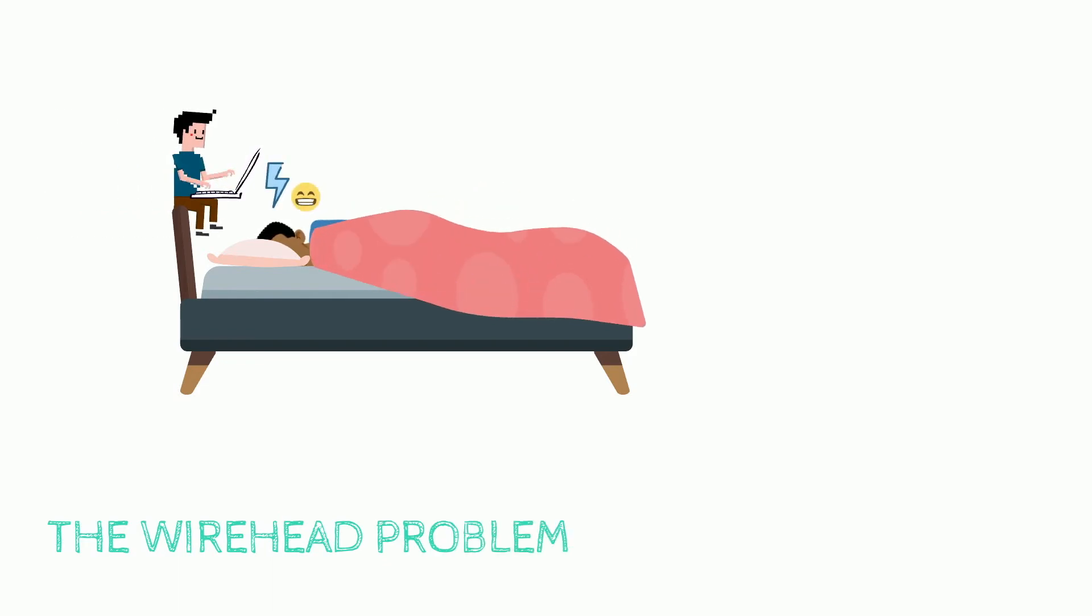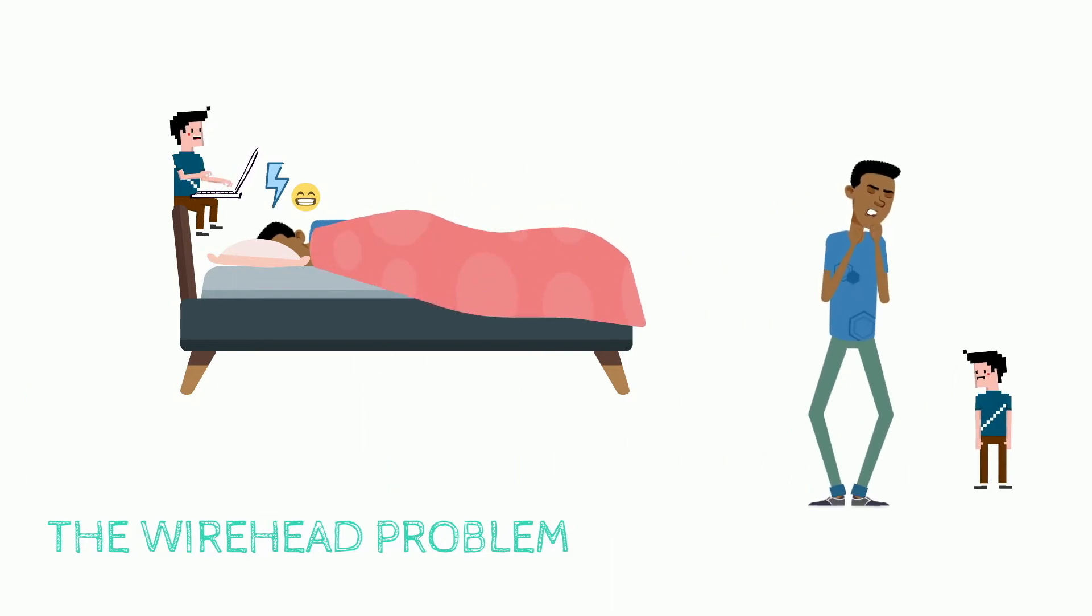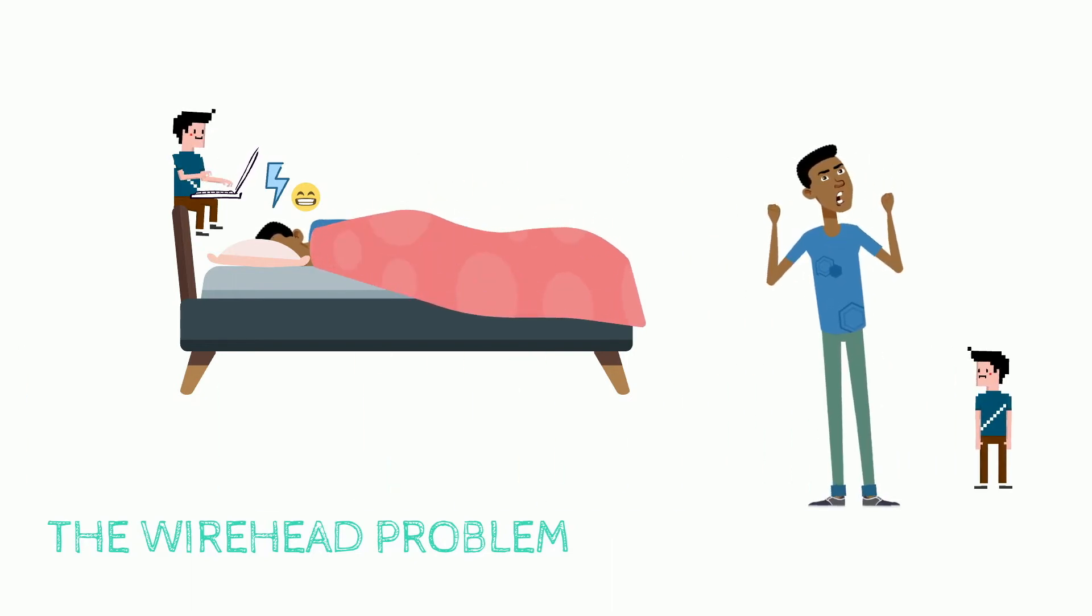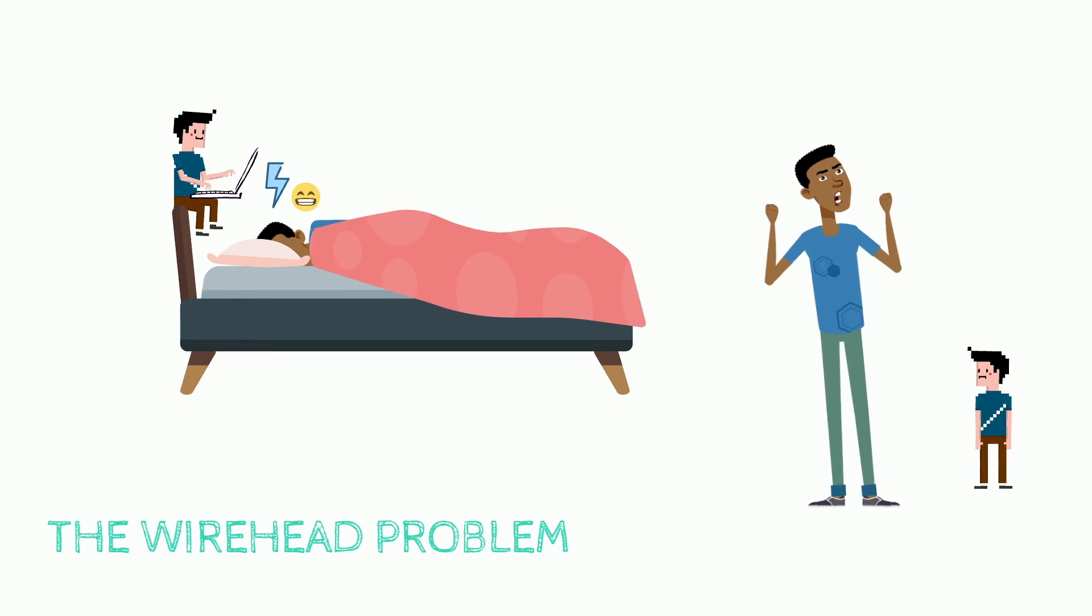Theodore becomes very angry with Robbie. He says, you're my tool, not my mother. We need some boundaries, and I need some time for myself.